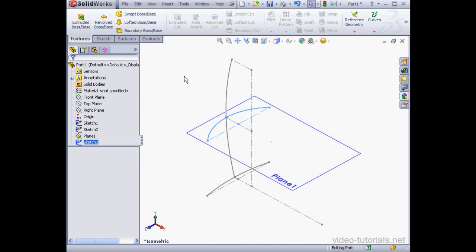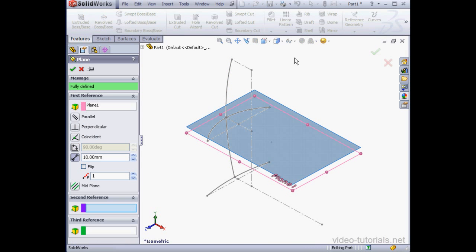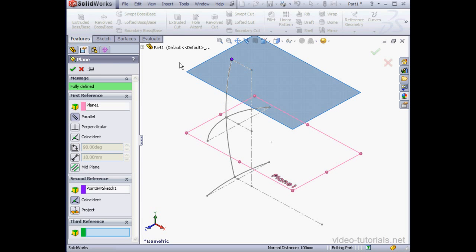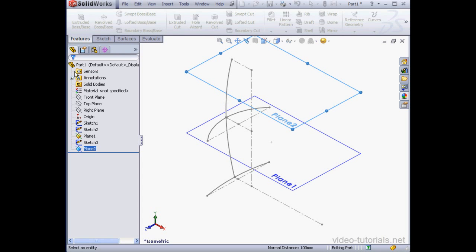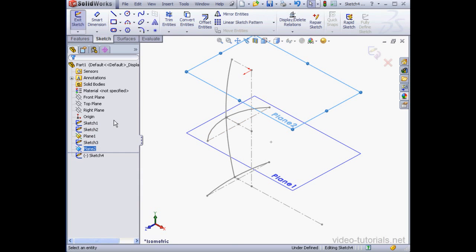Let's insert one more reference plane. Let's select this plane and plane. It'll be parallel to plane 1 and it'll go through this point here. Right-click and insert a sketch on our new plane.